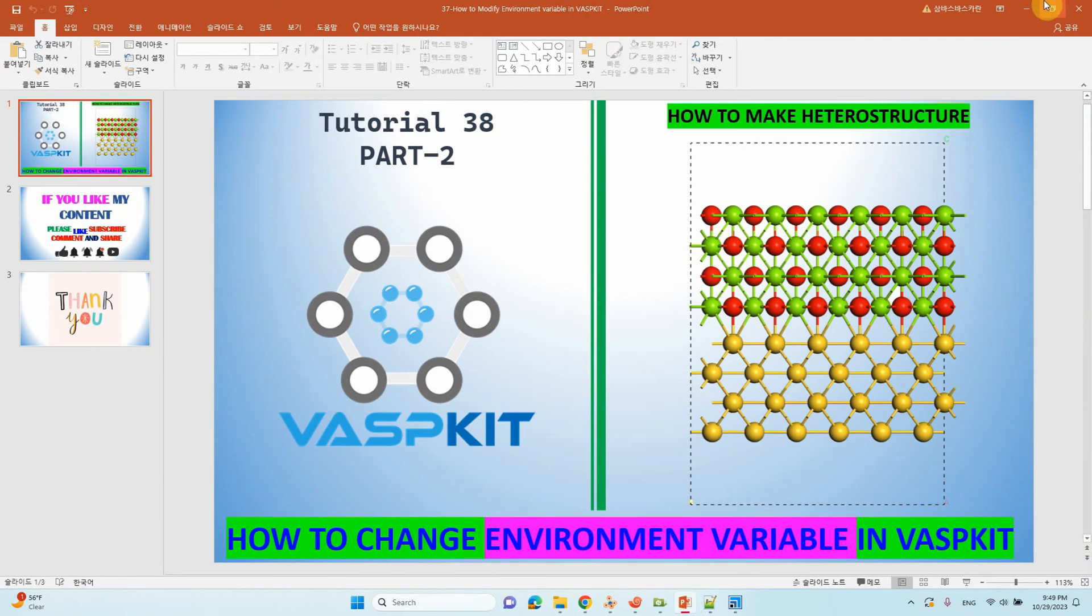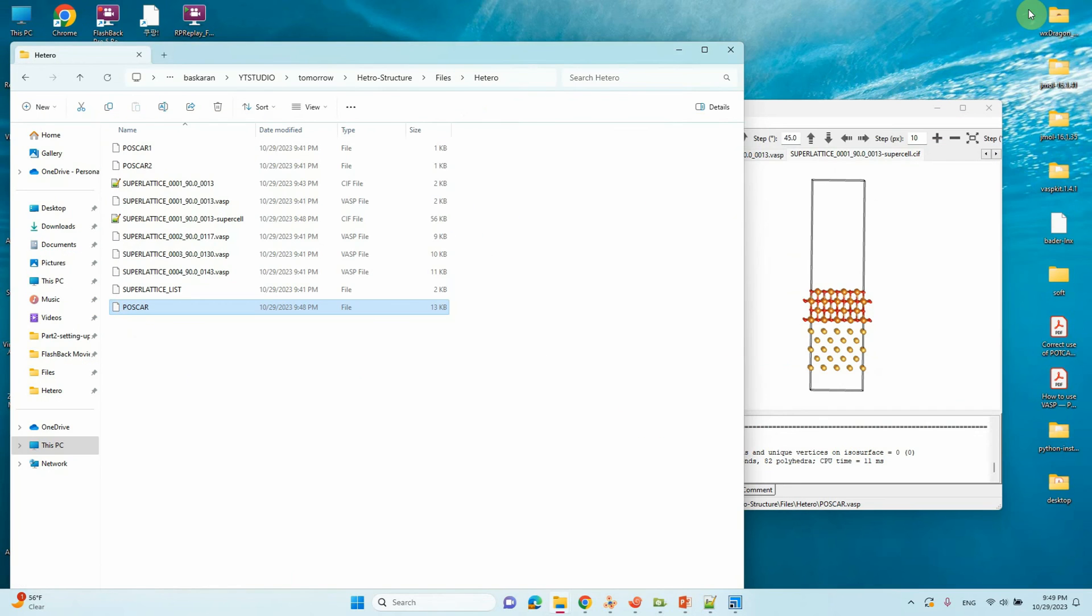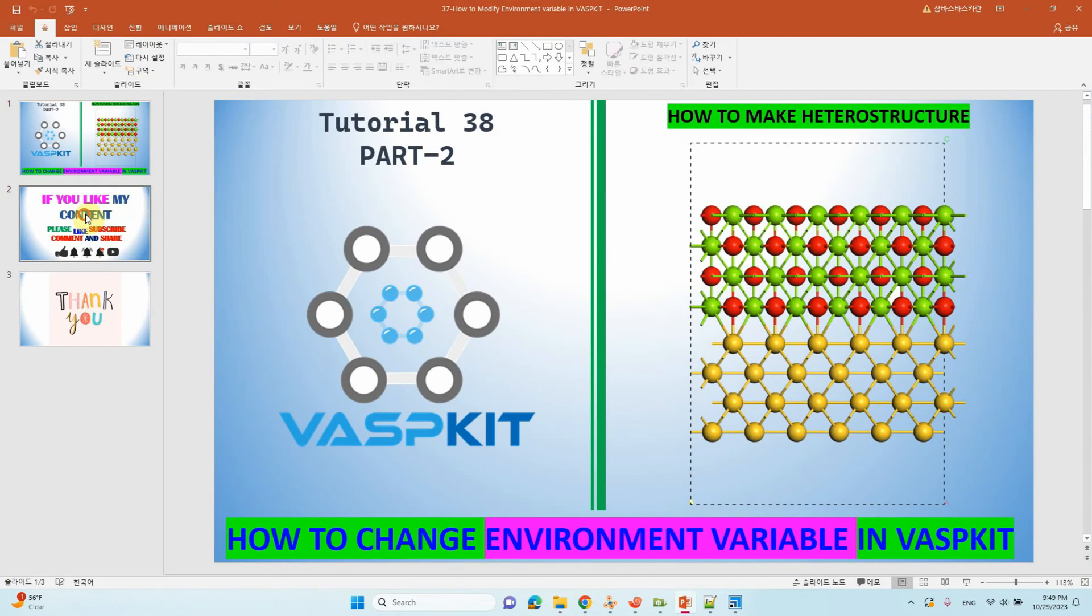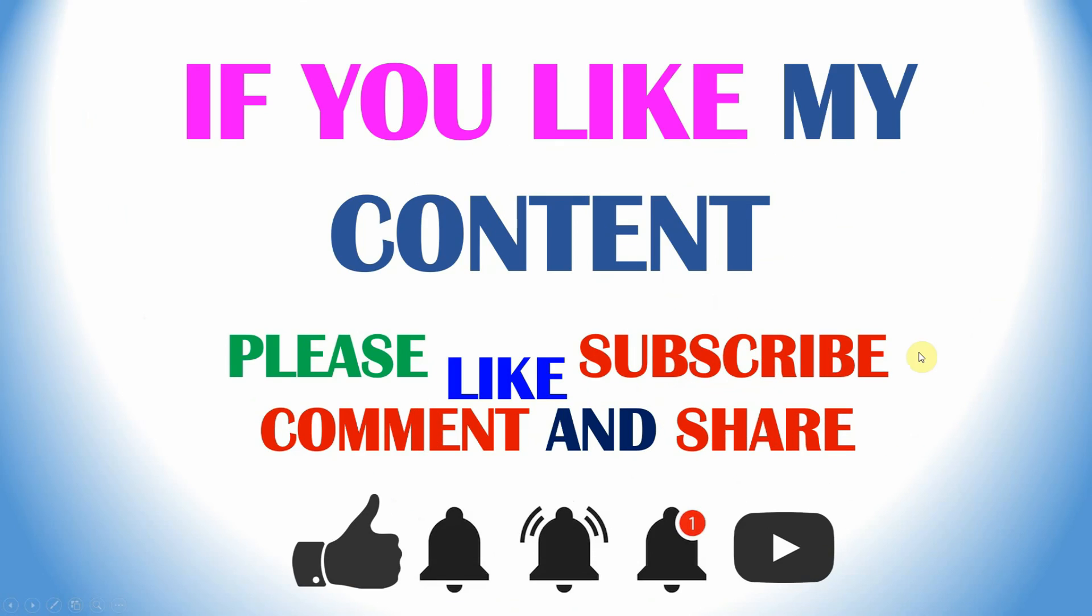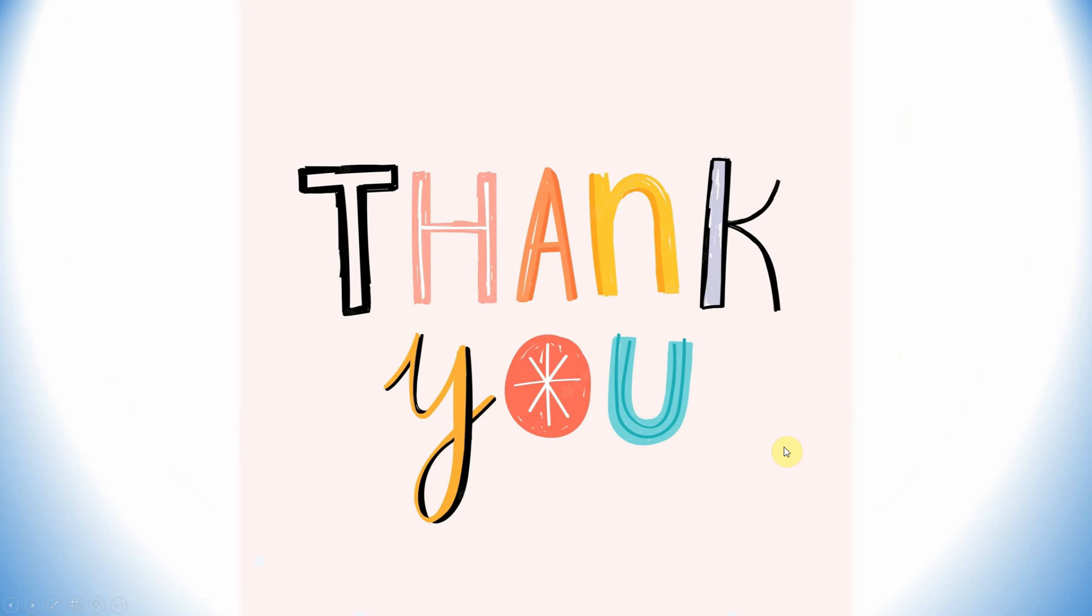If you like my content, please like, subscribe, comment, and share. Also click the bell icon for future video updates. Thank you for watching. Thank you so much. Thank you for your valuable time.